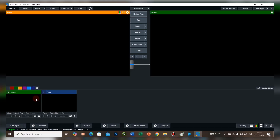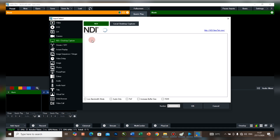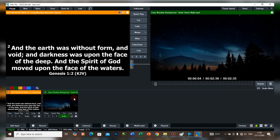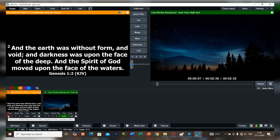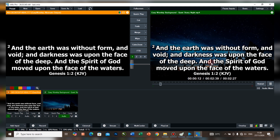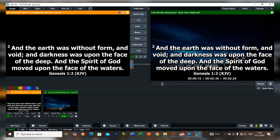Once you open vMix, come to Add Input, then come to NDI and select EasyWorship Alternate Output. Click OK. Now you can see it. If I transition my video, I'll come to my scripture here and press 1 to overlay it. Let's take a look at our vMix output at the same time as our monitor.